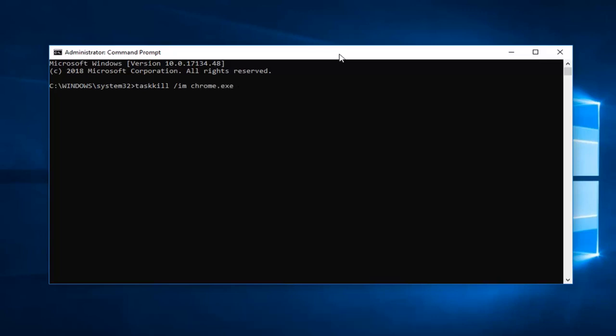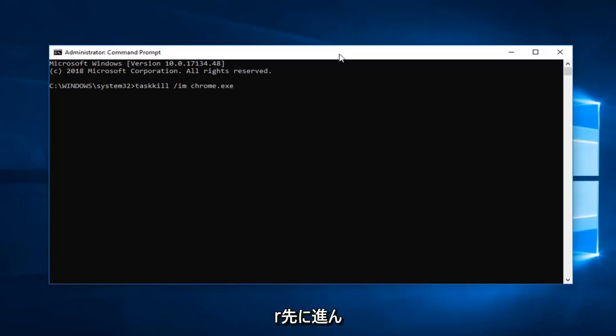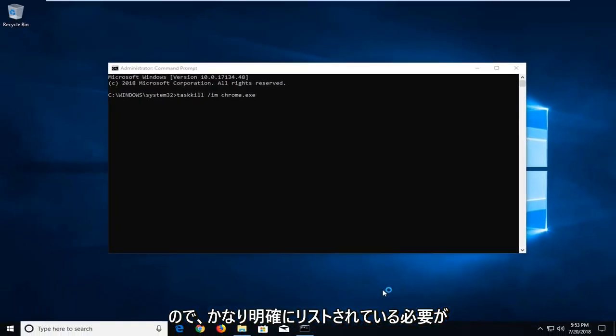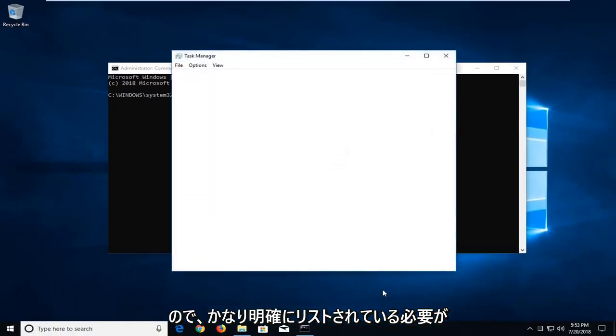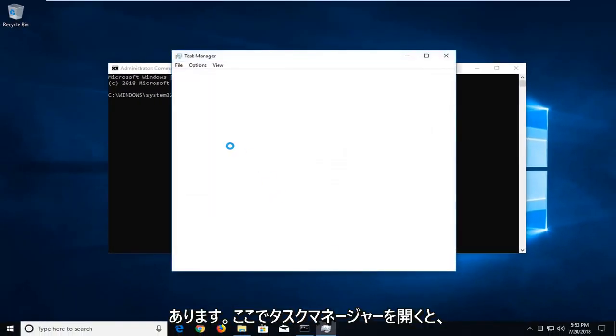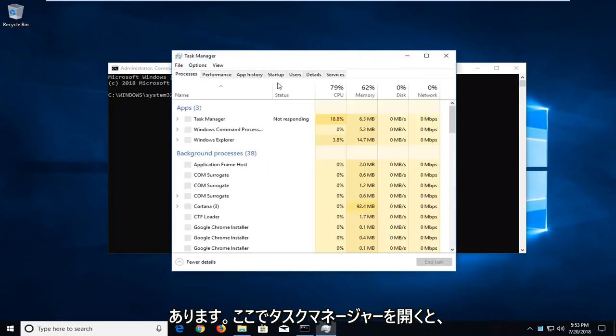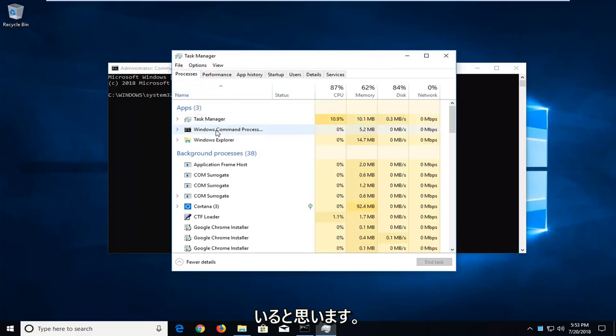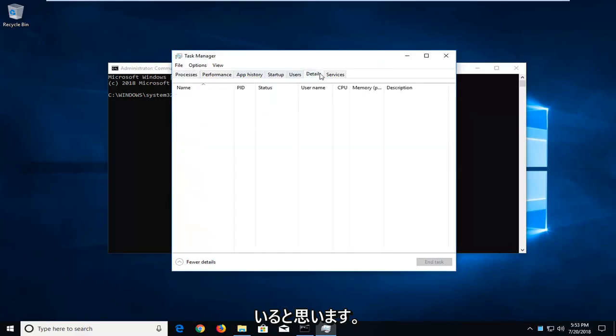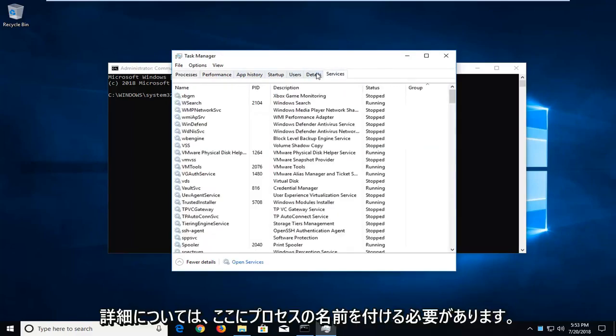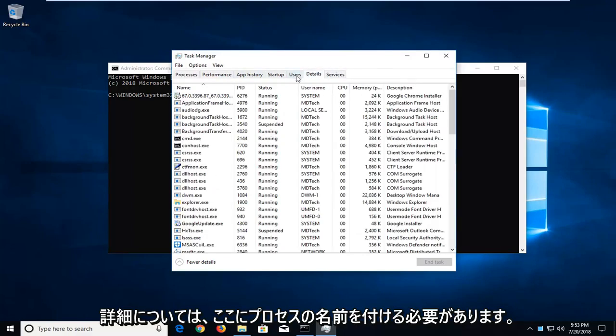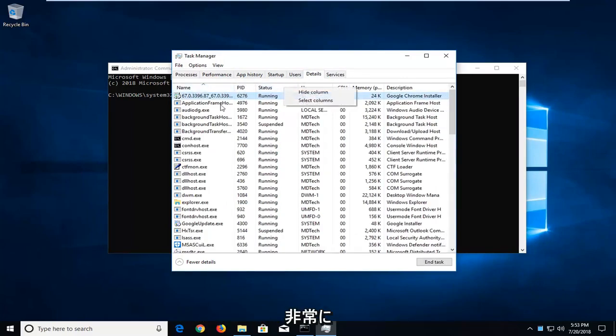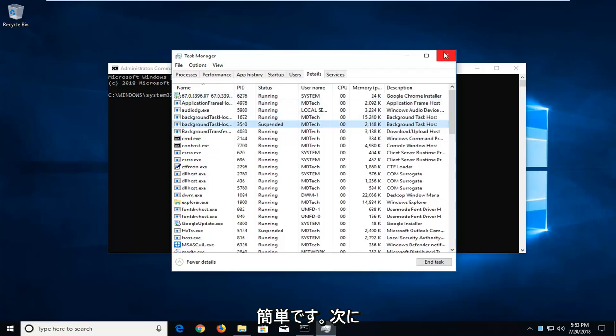You guys should know what process you're having a problem with if you're getting this error. You can go ahead and look in the task manager as well. It should be pretty obviously listed. If you open up the task manager and look for details, you should have a name of the process in here. Pretty straightforward.